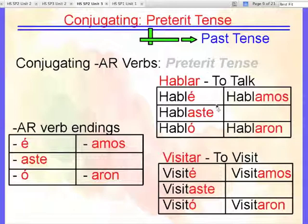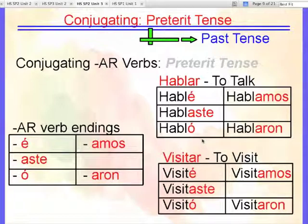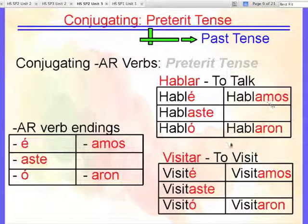Yo hablé. Tú hablaste. Él habló. Ella habló. Usted habló. Nosotros hablamos. Ellos hablaron. I want to bring to mind a few patterns just across the tenses.